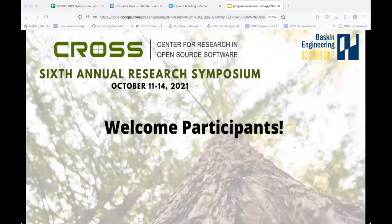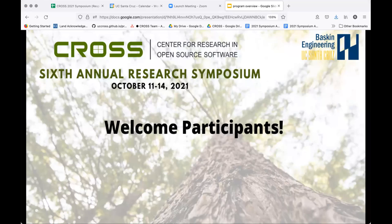Alright, let me go ahead and do a quick overview of the day. First off welcome again everyone. I appreciate everyone showing up so early. We've had a great couple days and I'm sure today will be good too.